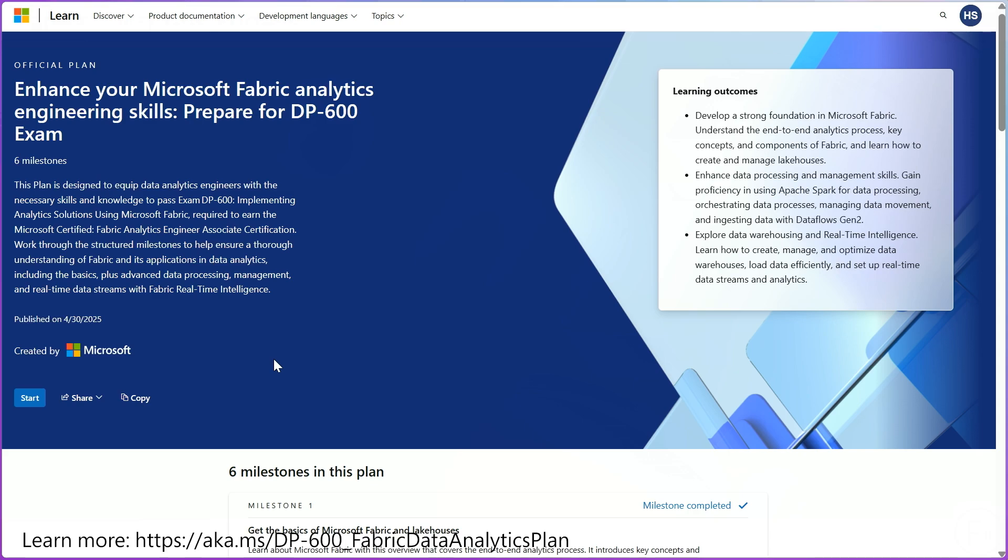Now, how does anybody get started with their learning path? At Fabric Tech Talk Fridays, we just don't do the talk — we walk the talk. I'm going to walk you through our DP600 Fabric Data Analytics Engineering Skilling Plan on Microsoft Learn. What you see here is our official plan on Microsoft Learn for enhancing Microsoft Fabric Analytics Engineering skills and preparing for the DP600 exam. This skilling plan is a learning outcome-based, milestone-based approach to skilling. It offers the learning paths and modules needed to skill yourself up and prepare for the DP600 exam.